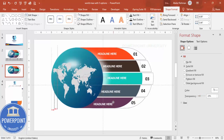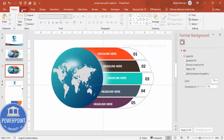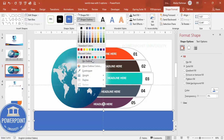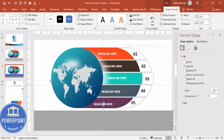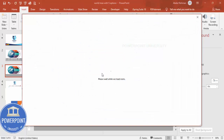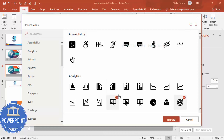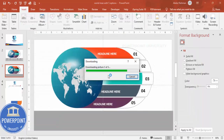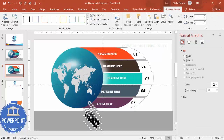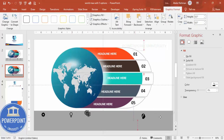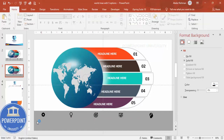Go to Insert > Shapes, draw a rectangle at the bottom, set shape outline to no outline, and fill it with a color of your choice. This area will hold the detail options. Go to Insert > Icons and choose five different icons for each option. Reduce the icon size to around 0.5 inches and place one icon per option section.